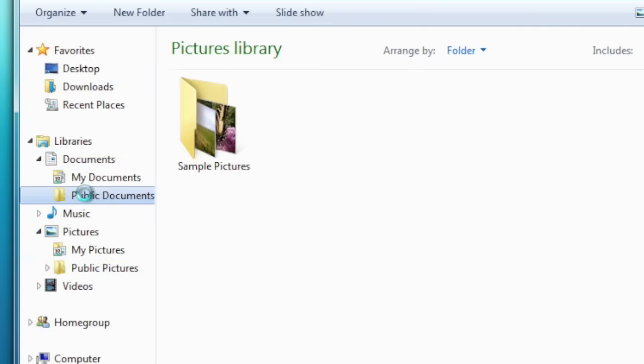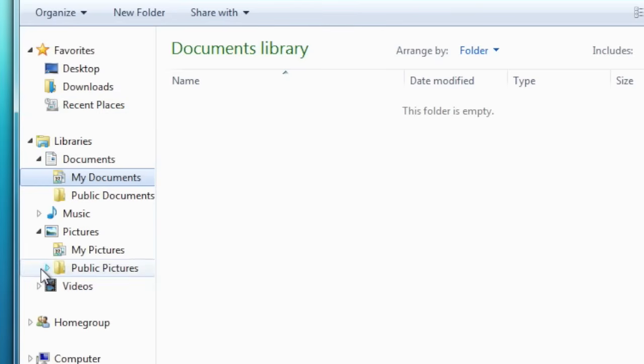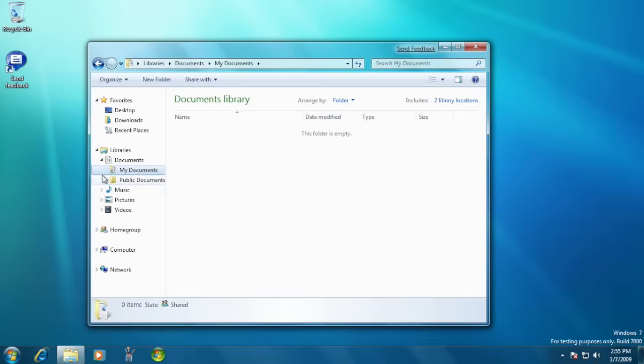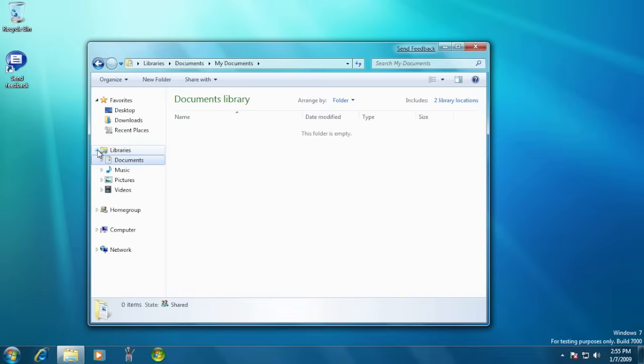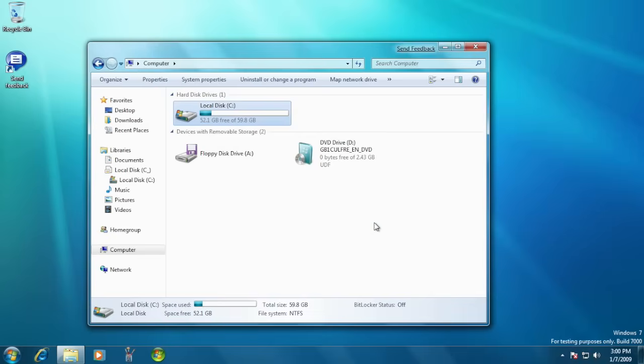The libraries introduced in Windows 7 offered easy access to certain file and folder types. Users could also add their own content to libraries, and they can create their own standalone libraries as well.